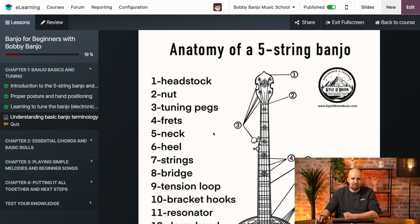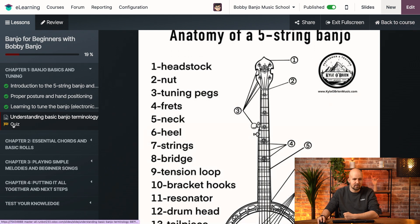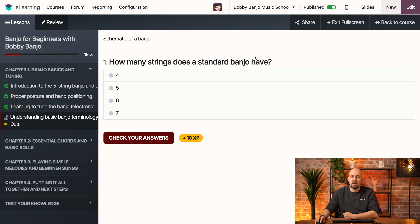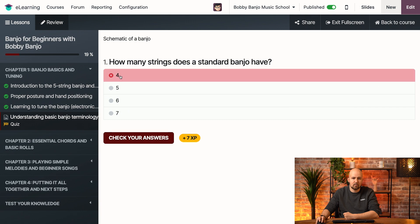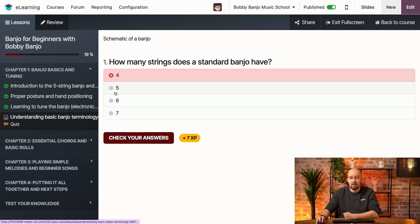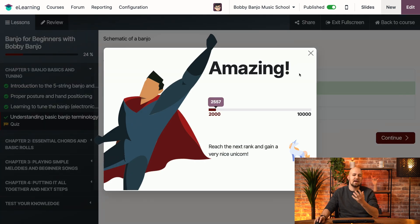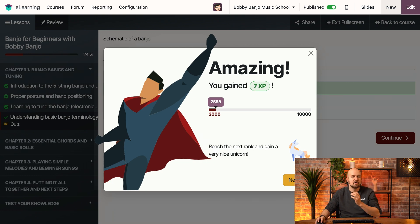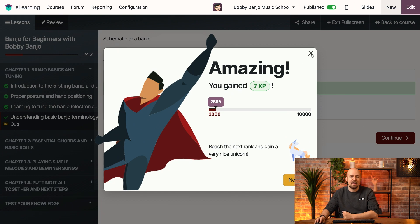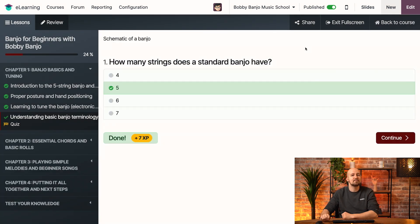Here we have our schematics. And if I go to the quiz, we see that we have our question and the multiple answers. If I click on four, we see that it's not correct. If I click on five, we have the correct answer, and we gained seven points — not 10, because 10 is if you answer correctly on the first try, and seven is on the second try. And we see that everything works perfectly.